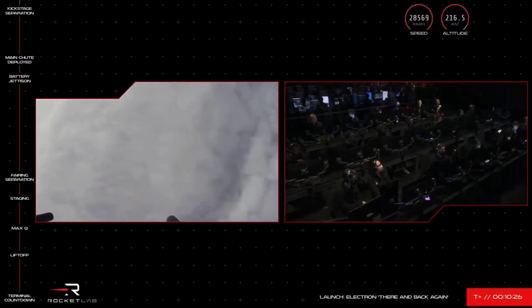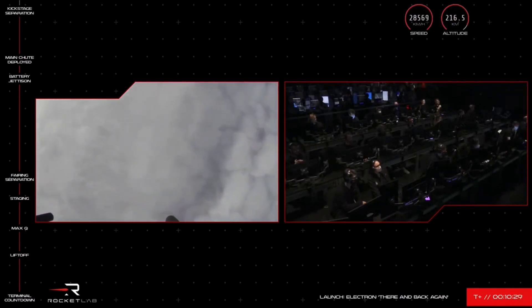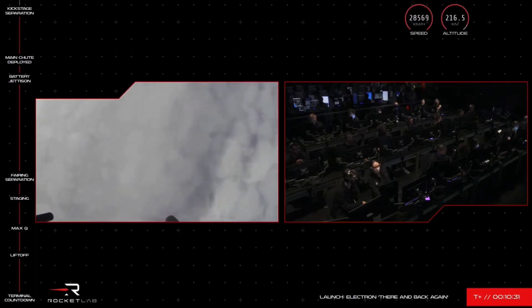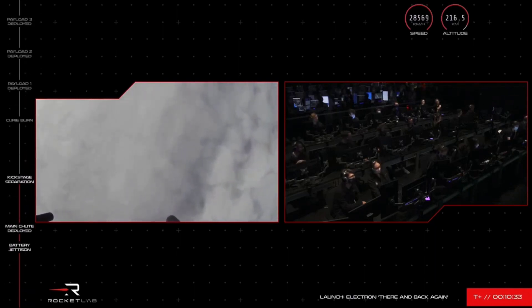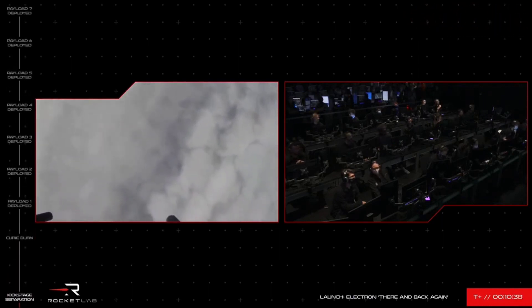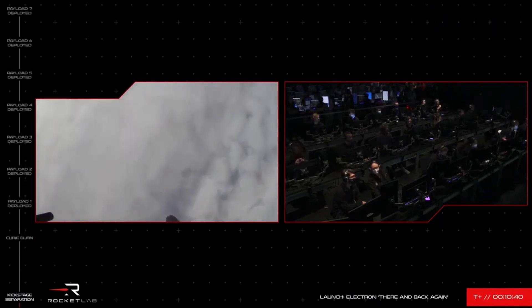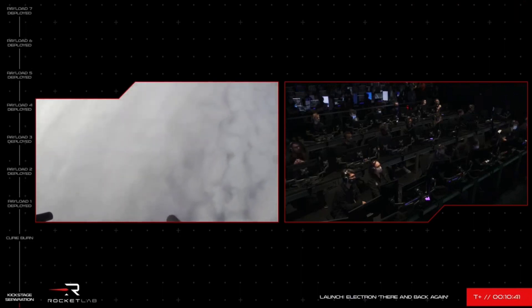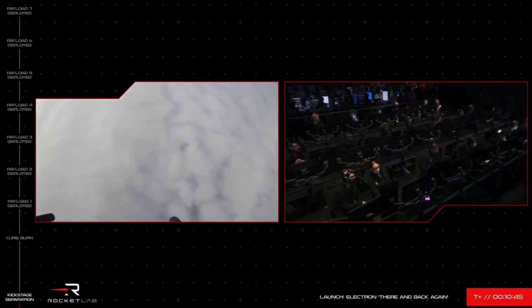Yes, you see on the screen there. The Rutherford engine on Electron stage two has successfully shut down and stage two and the kick stage will have cleanly separated. The kick stage will now enter what we call a coasting phase while it's in an elliptical orbit before its Curie engine ignites and propels it into its sun-synchronous orbit where we will deploy the satellites.